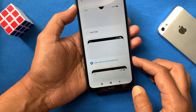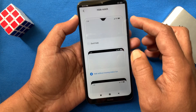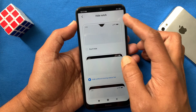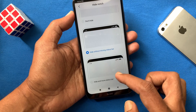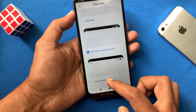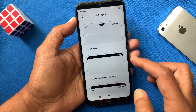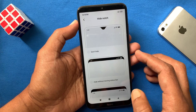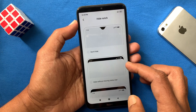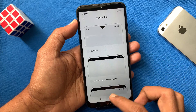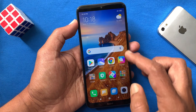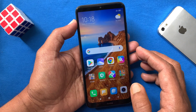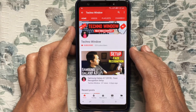Tap 'Hide Without Moving Status Bar' — look, right now the notch is hidden without moving the status bar. Now let's try 'Hide and Move Status Bar' — the notch is hidden and the status bar has moved. So these are the steps to hide the notch display in Redmi 8. Hope this video helped you.